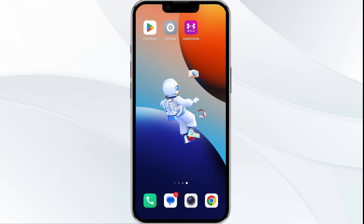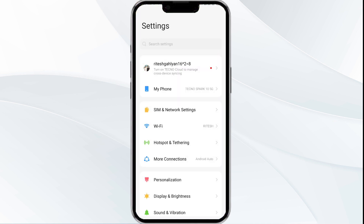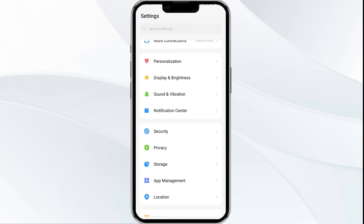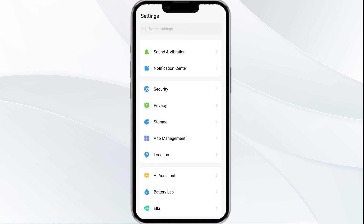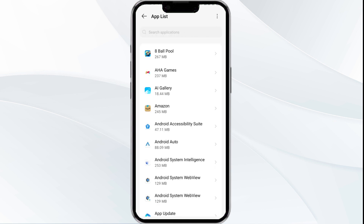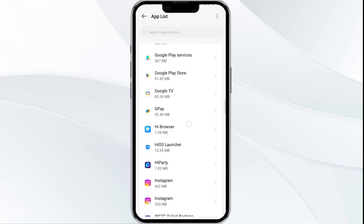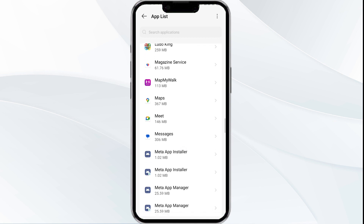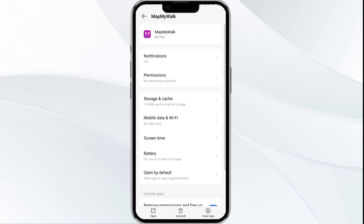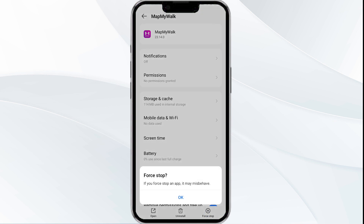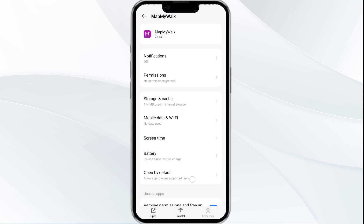The first solution is to force close and restart the Map My World app. To begin, open your phone settings, then navigate to the app manager. After that, select the Map My World app from the app list, and then click on force stop from the bottom right corner. Confirm by clicking OK and then reopen the app.